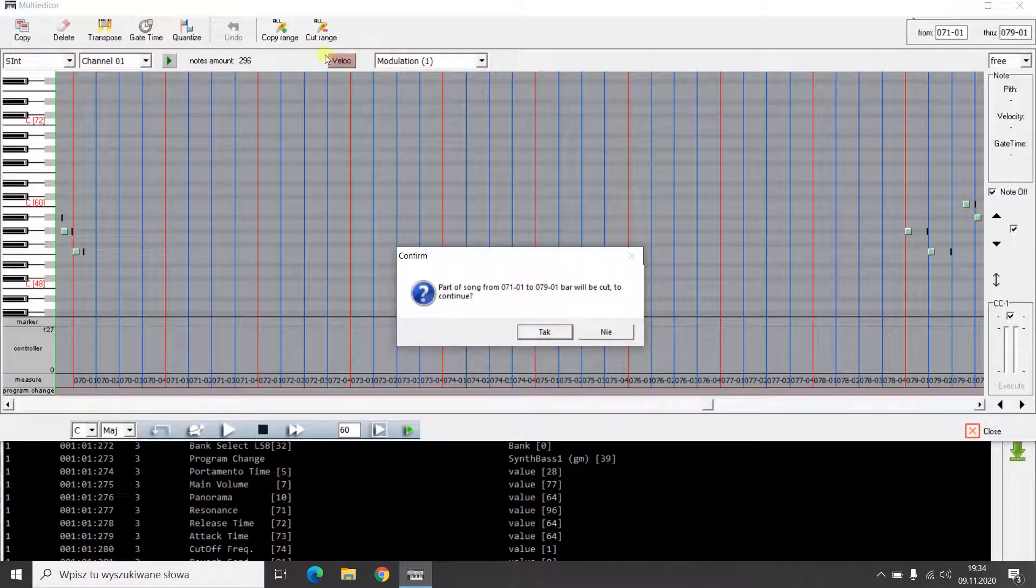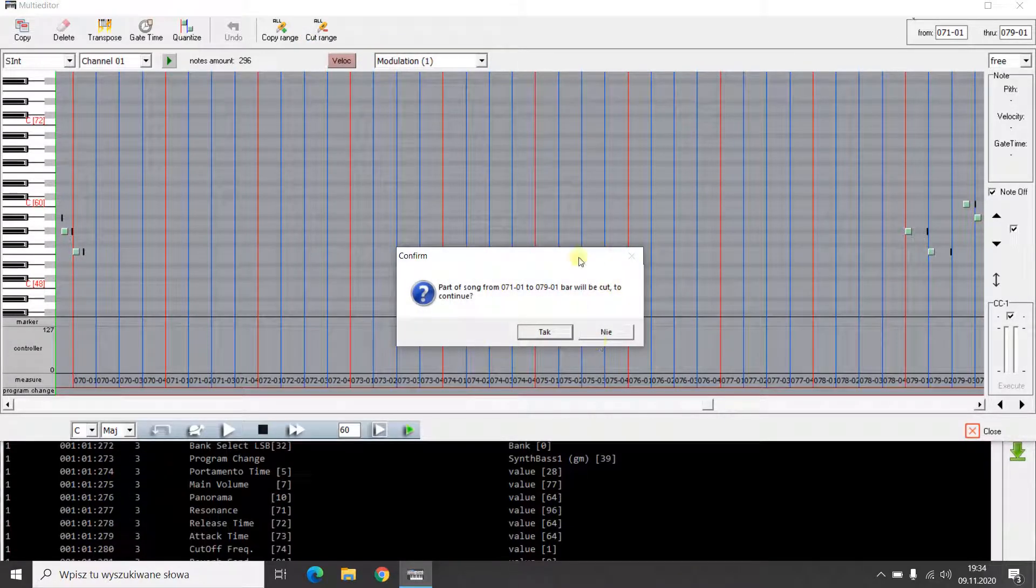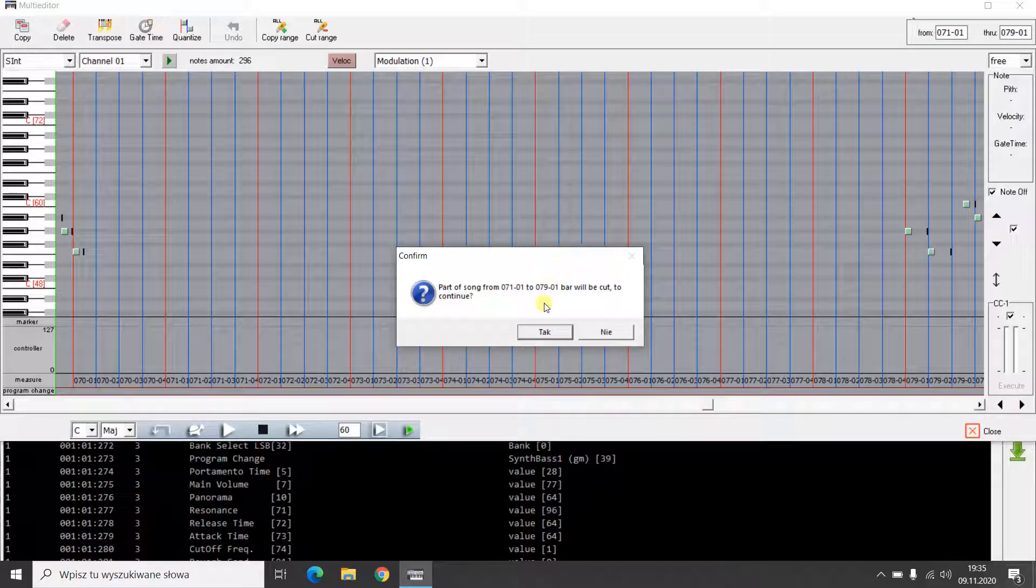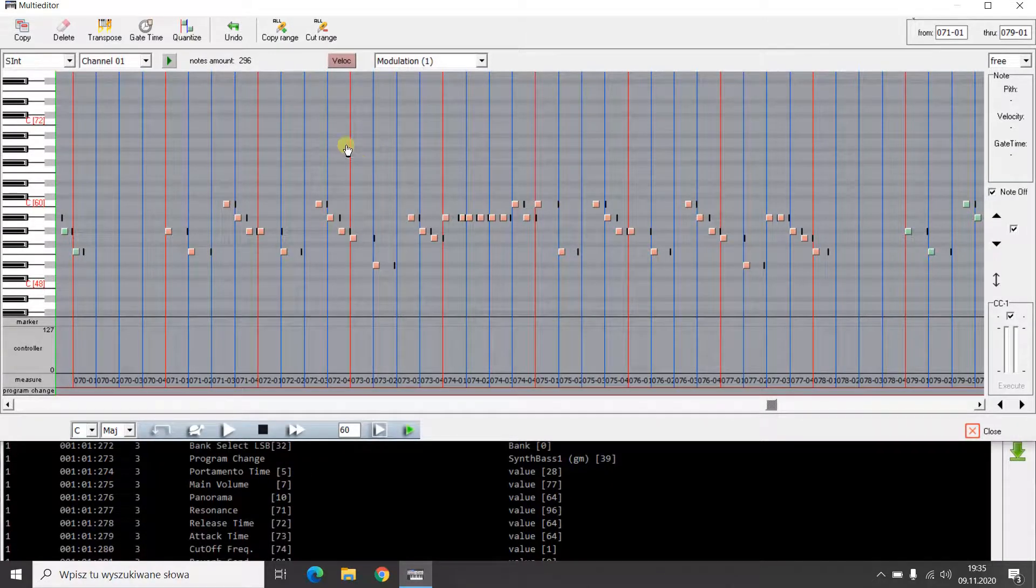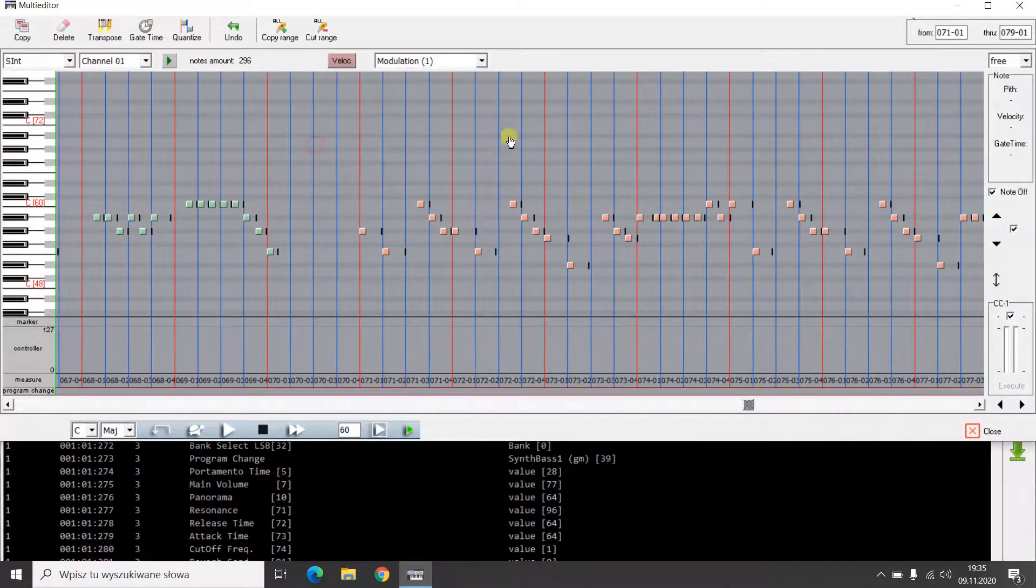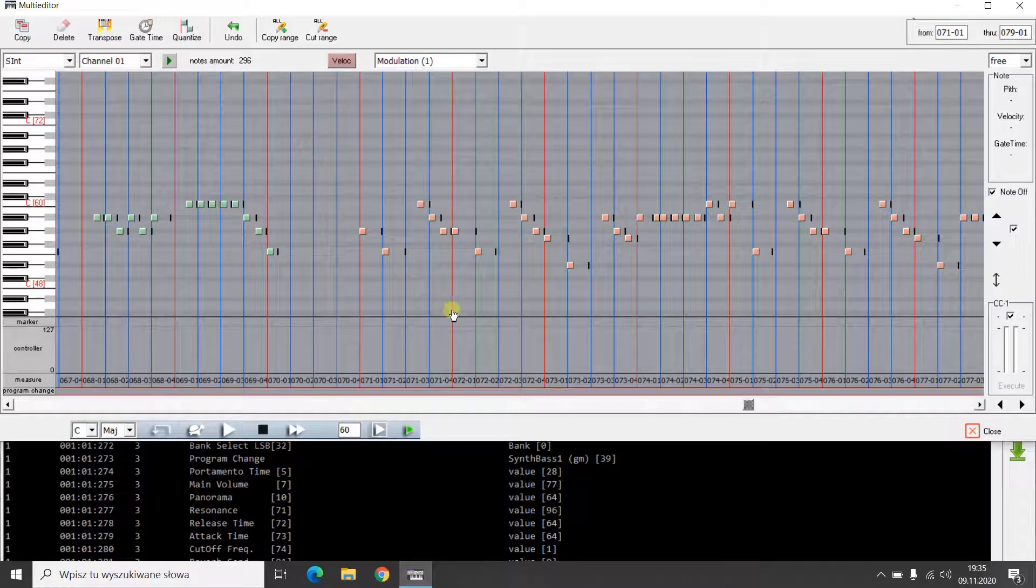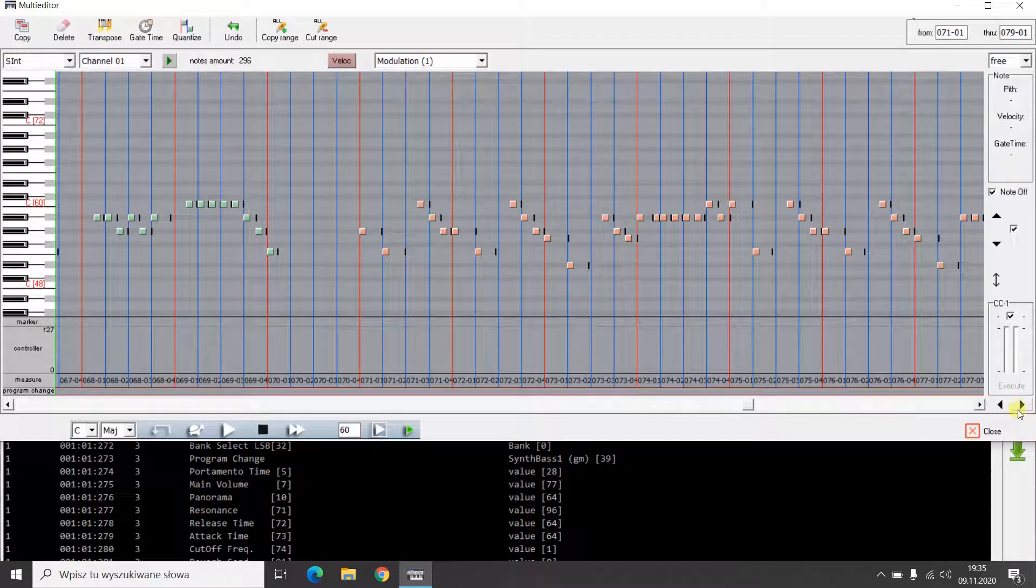I click, the program asks for confirmation of the operation. I confirm. You can see that the operation was successful.